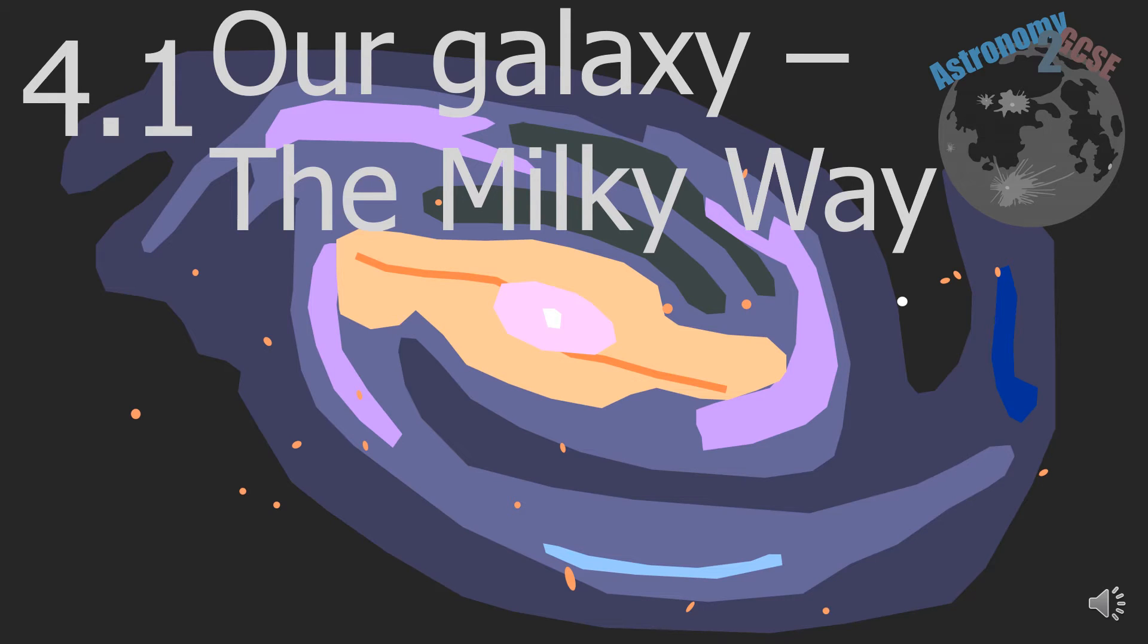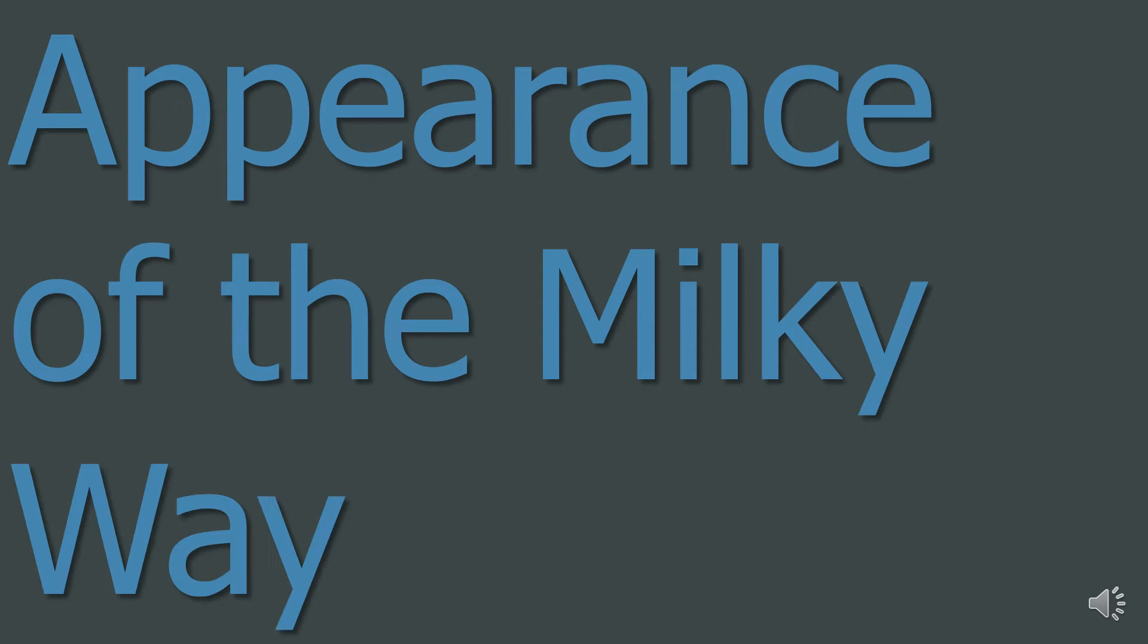Astronomy to GCSE Topic 4.1 Our Galaxy The Milky Way. So, question 1: What is the appearance of the Milky Way?